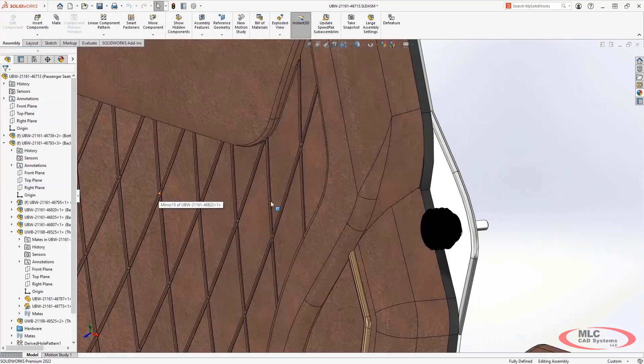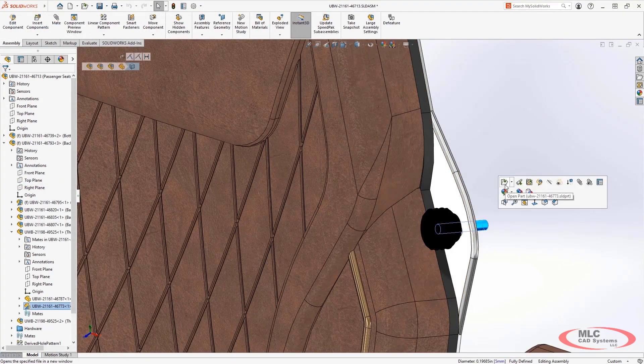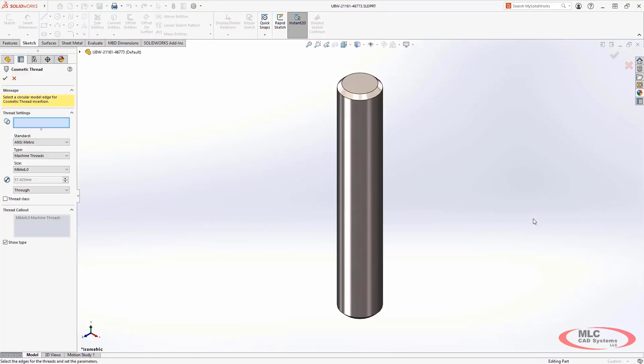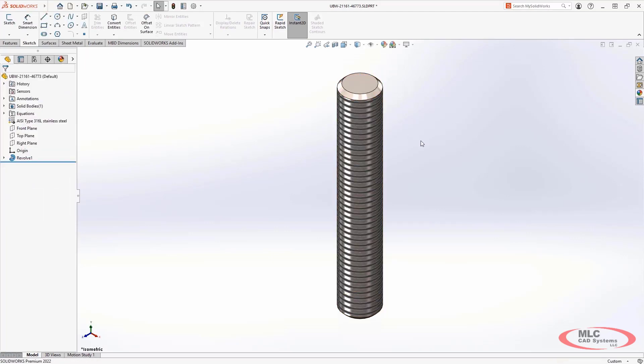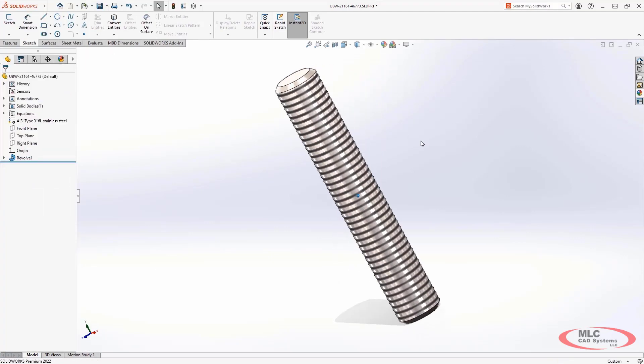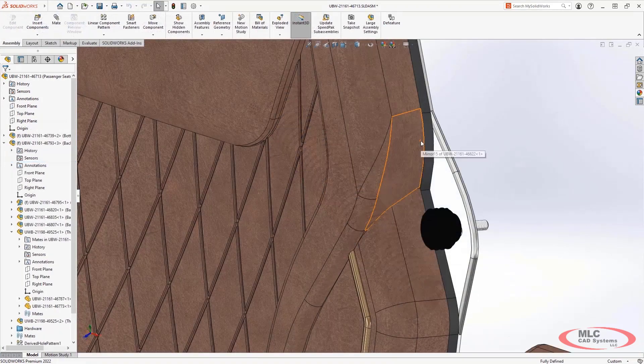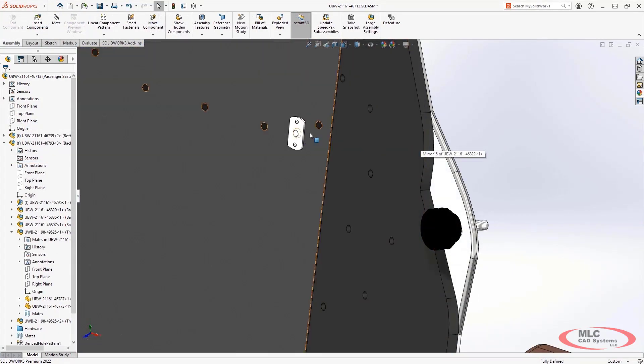Another graphical change in SolidWorks 2022 is the introduction of texture-based cosmetic threads. These new cosmetic threads, beyond looking great, make it much clearer to understand which components have threads on them.